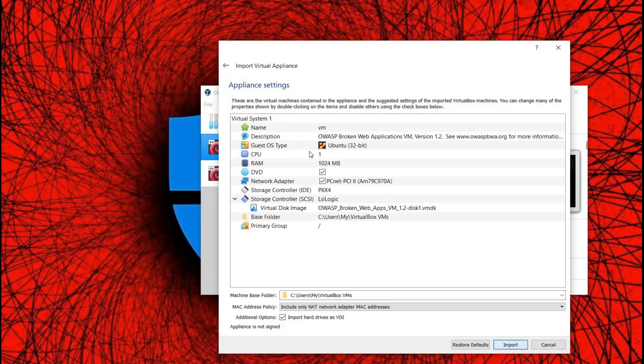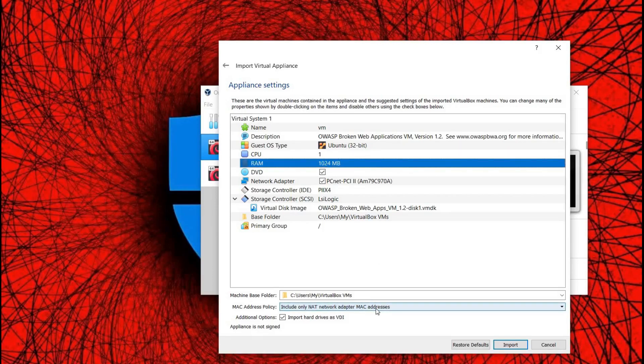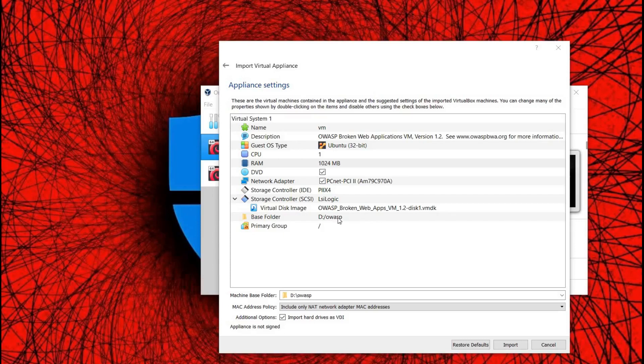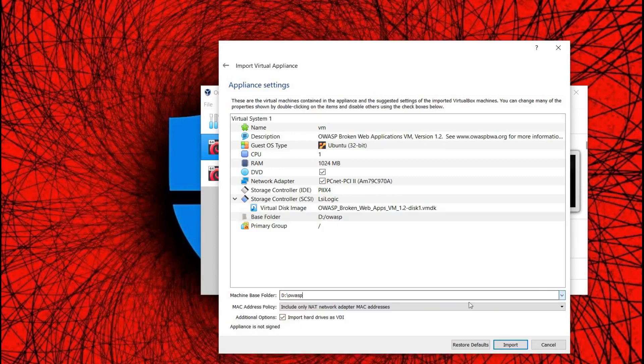Now here are the appliance settings. You can change the name or guest operating system type as per requirement. I'll keep it default. The only change I made is the machine base folder. Click on Import.